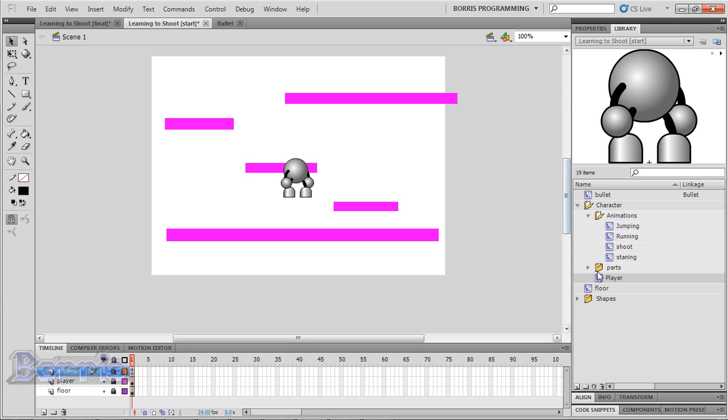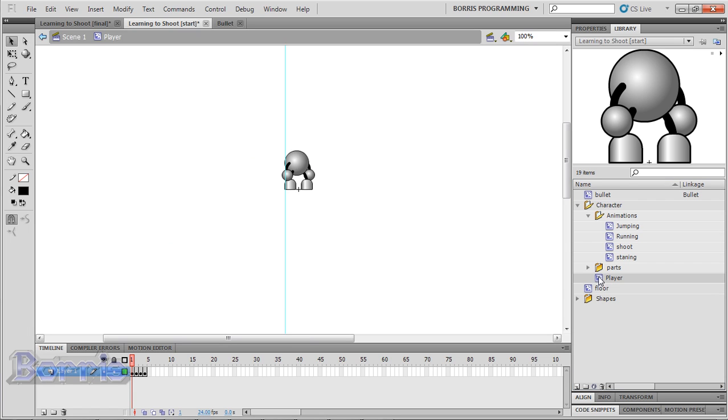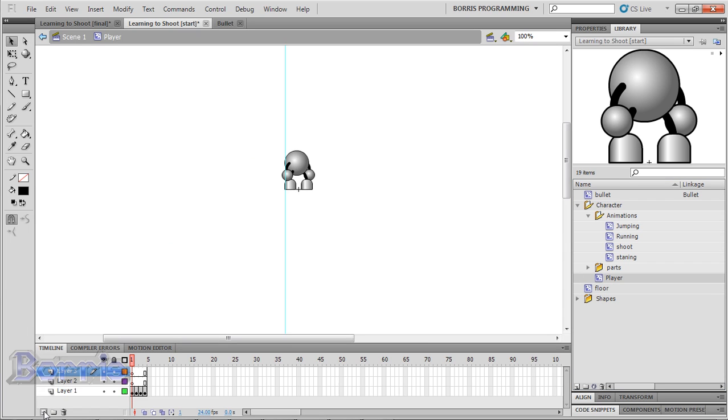So what I want you to do is go inside the player movie clip and make two new layers. Now put any symbol. I'm going to use my arrow.